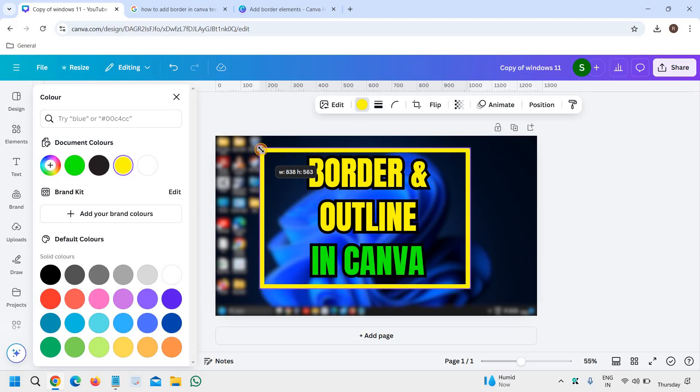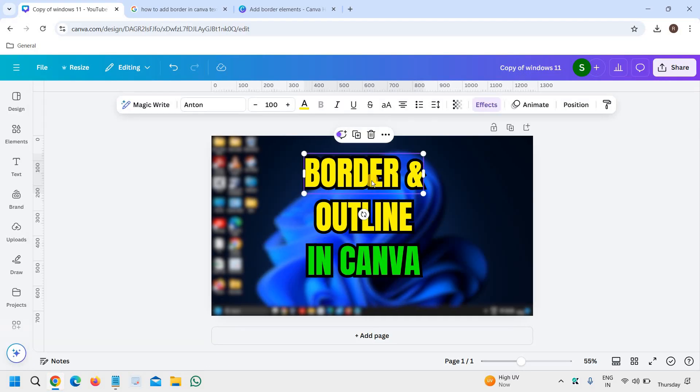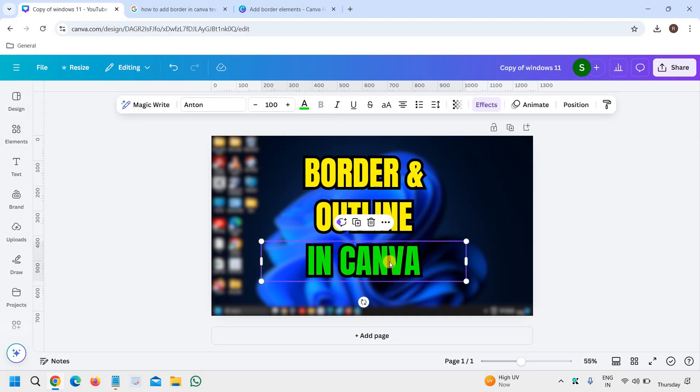Here's the text which I want to change the outline for. In Canva, I need to go to Effects, and then you will find the outline option. You can also change the thickness like this.